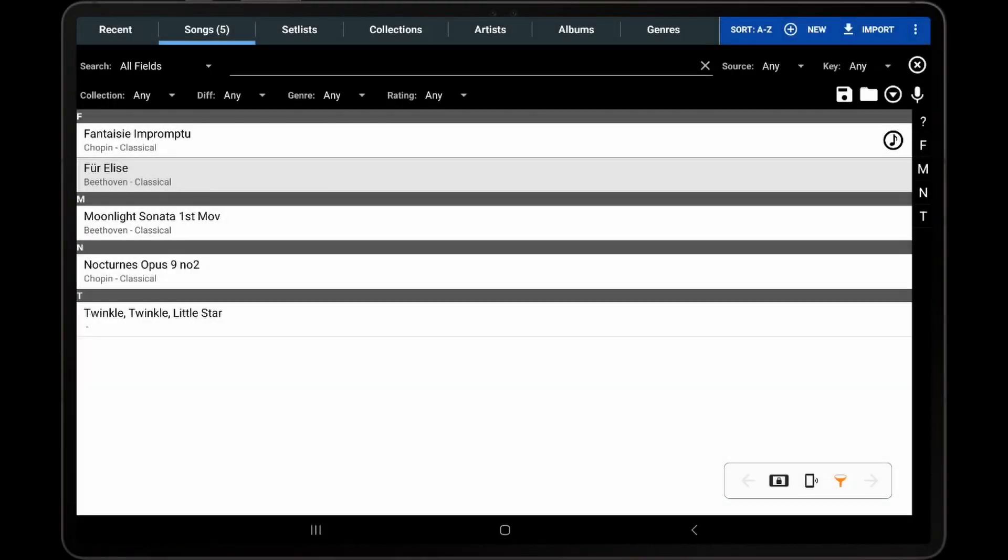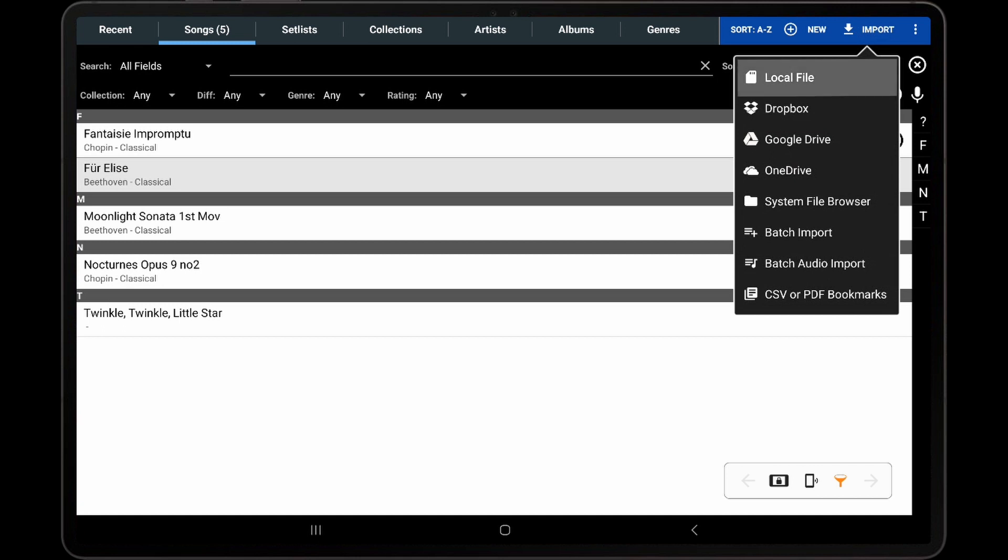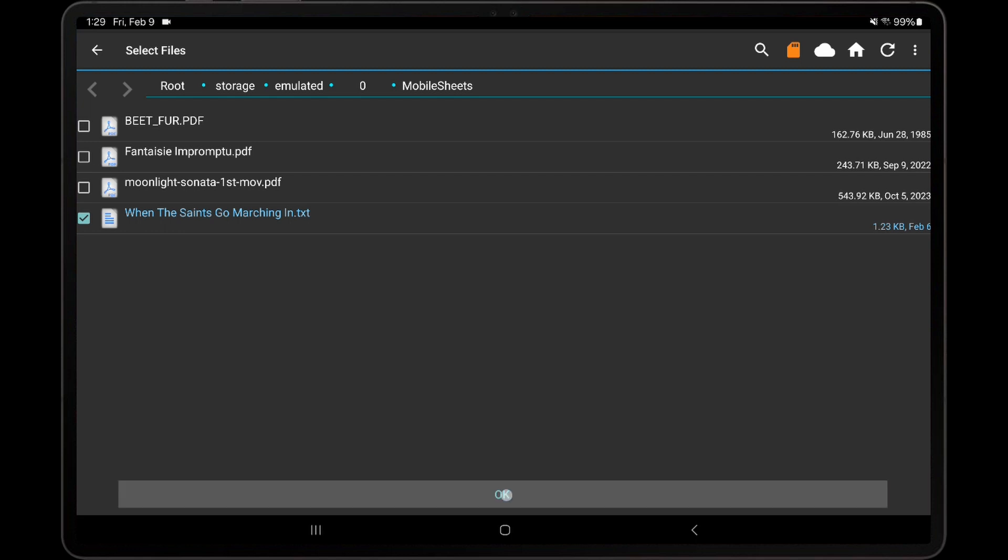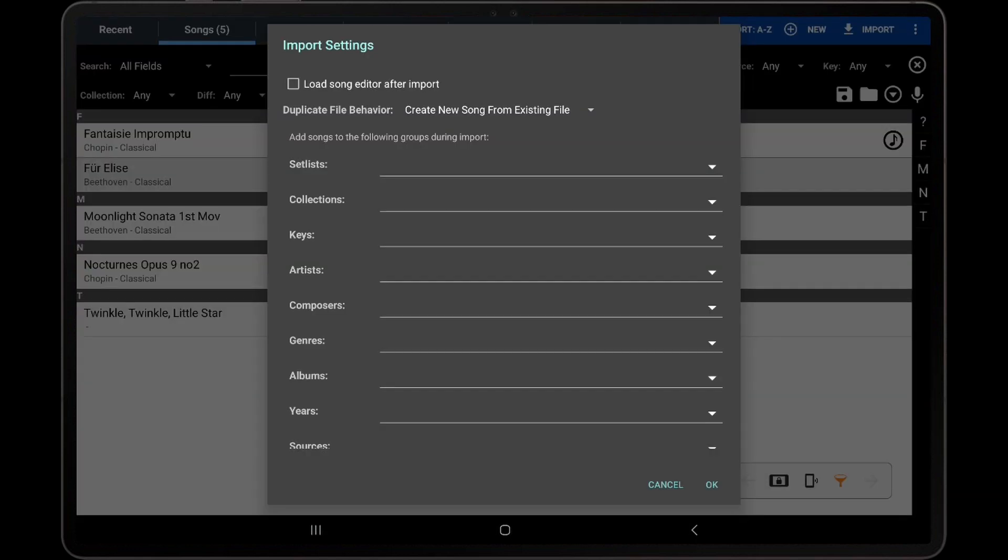Now that the settings for text and chord profiles have been discussed, I will return to the Library screen, tap Import, Local File, and will select the text file that was shown previously. I should mention that when importing a single text or chord profile, Mobile Sheets will use the title displayed in the file instead of the file name. If no title is specified in the file, then the title can be edited in the Import Settings dialog if needed.